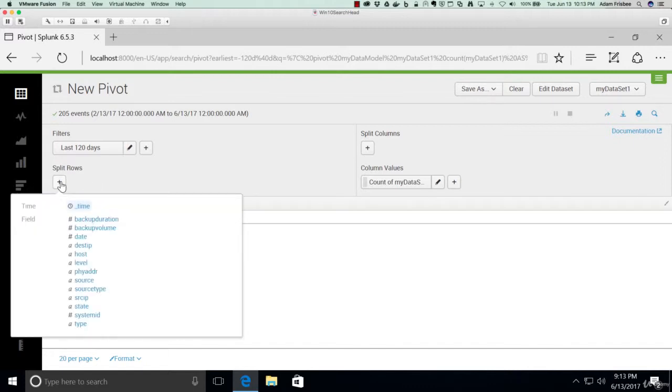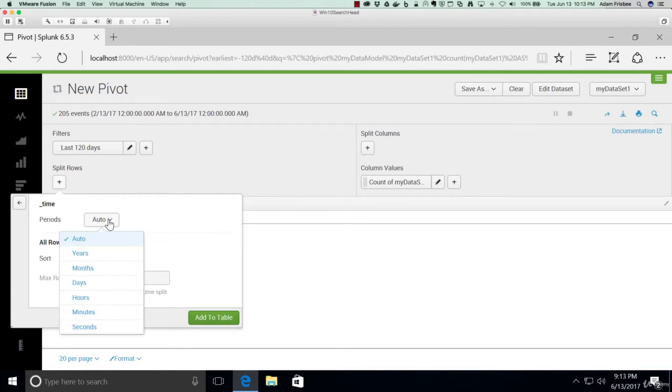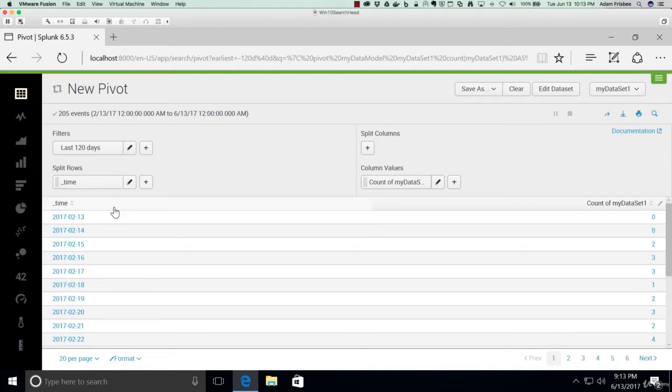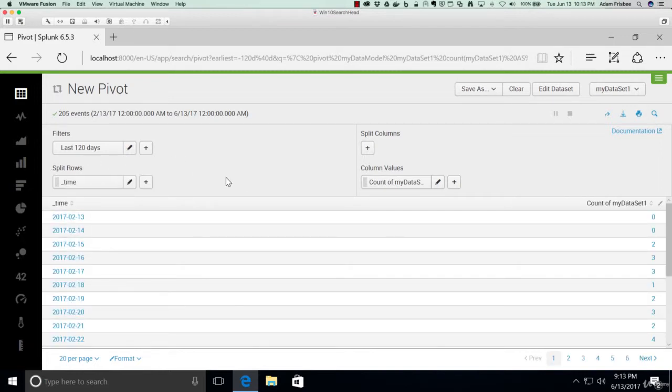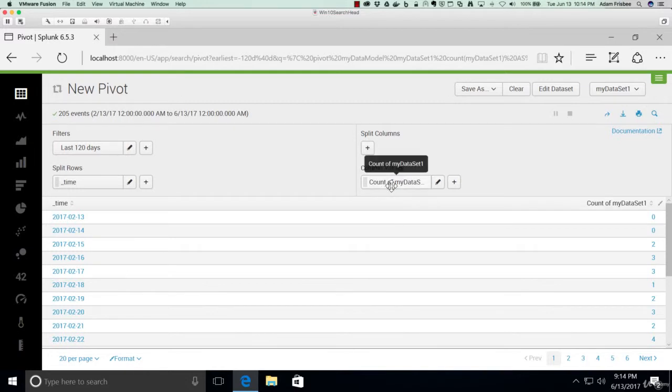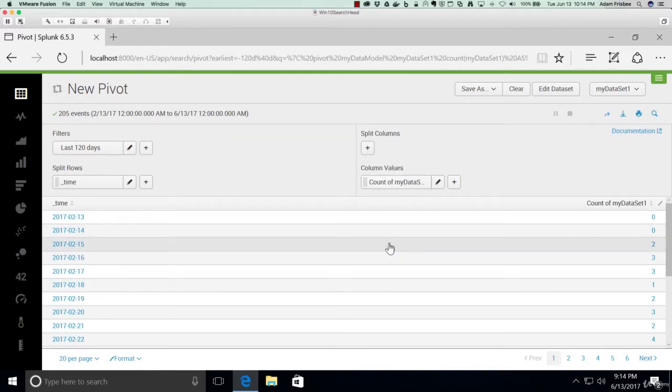So let's add a row for time, and what period do we want? Let's say days will work, and we'll do the default sort. Now we have one row per day, so that's what split rows means. We still have the default column value of count of all events. So this is counting all events on that day.